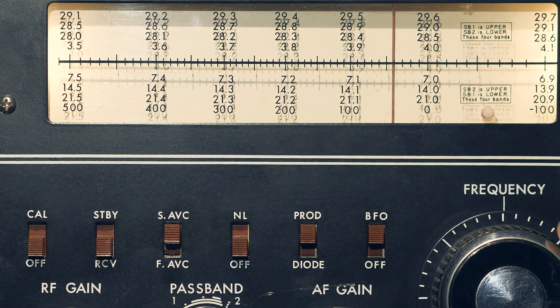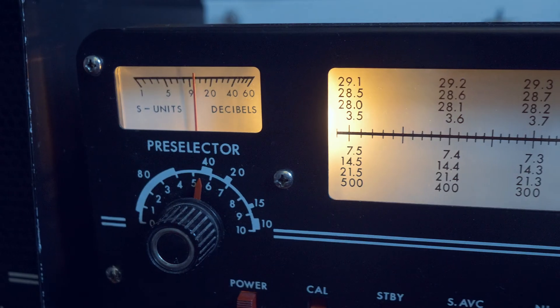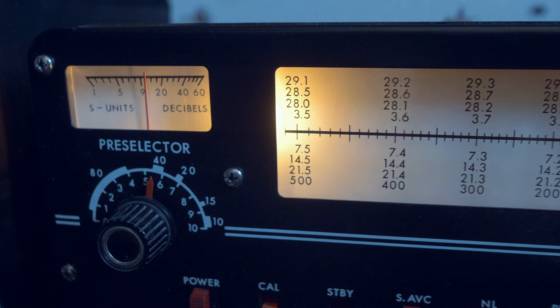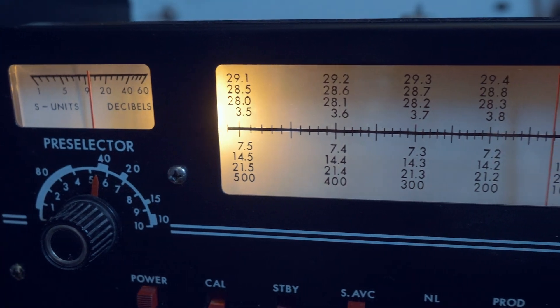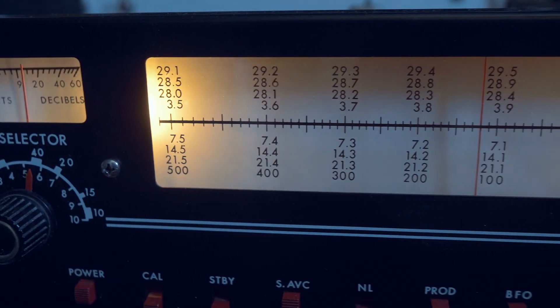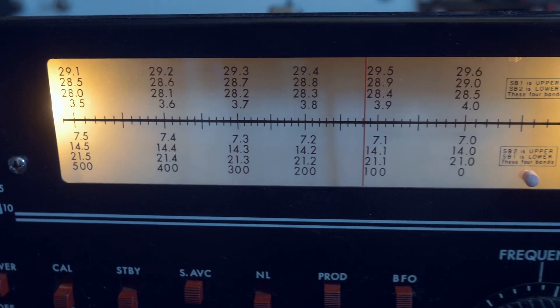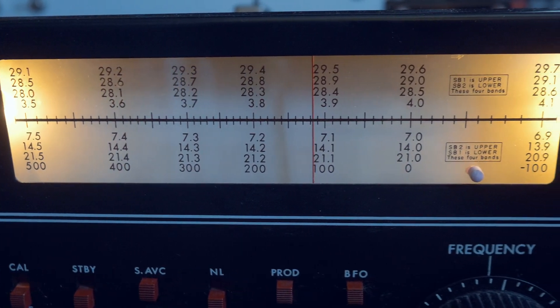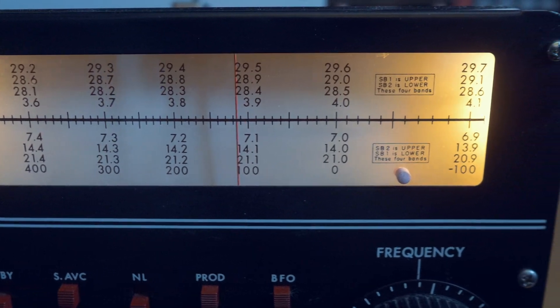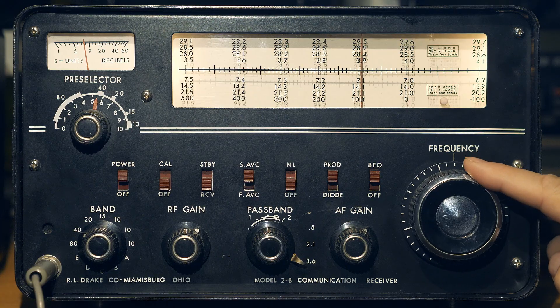It is clear why Drake 2B became so popular in its time. The circuit is simple, nothing superfluous, but it works very well. SSB signals to it can be received very comfortably. It performs its functions perfectly, and even nowadays it is still convenient for a person who is accustomed to modern multifunctional digital technology to use such a device.